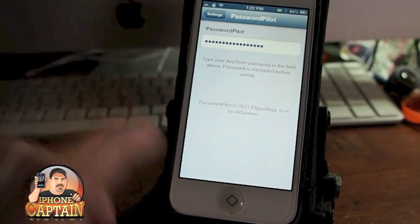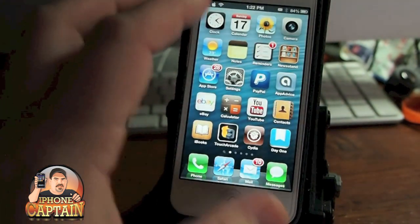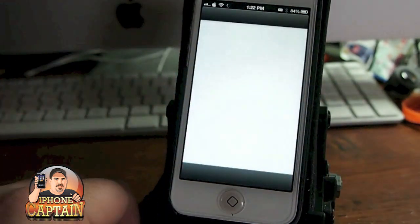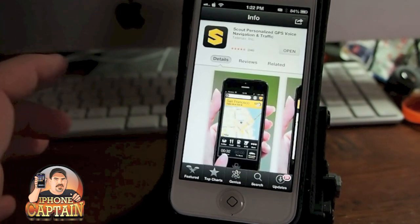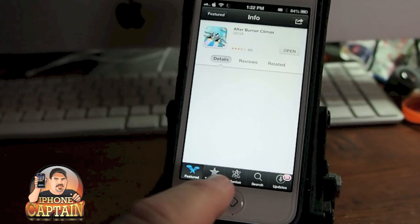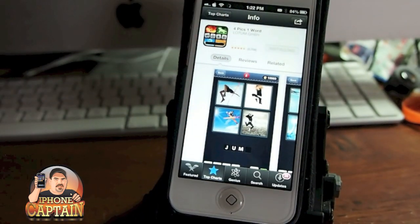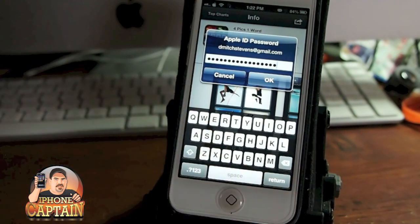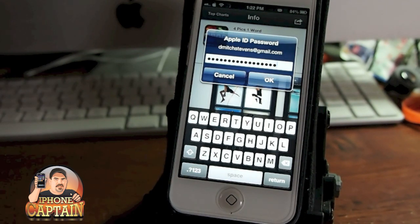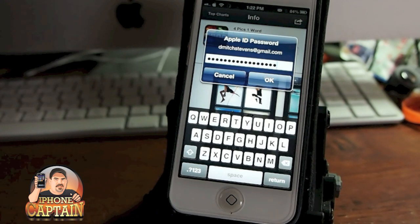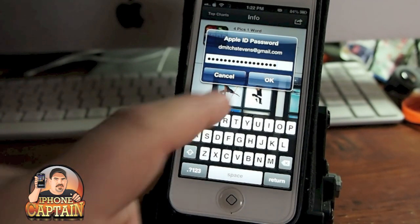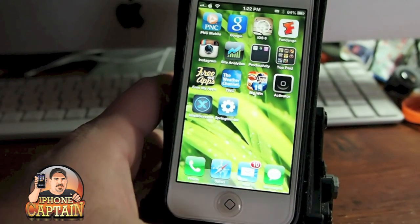Password Pilot — guys, this is a must if you do a lot of downloading in the App Store. This will save you from having to type in your password every time you want to install or update something. If I wanted to download something, I tap Install App and it pops up. Normally you would have to type in your password every time, but using Password Pilot it's already in there — all I've got to do is hit OK. There is a pro version with more options, like maybe it puts in your password for Facebook and Twitter, but for my use the free version is all I need.